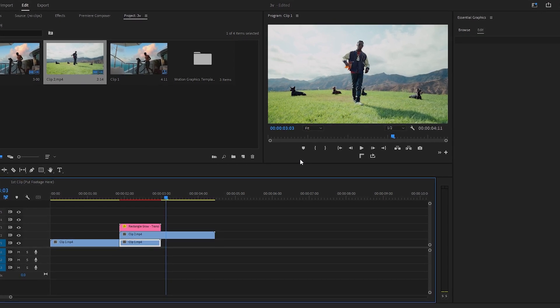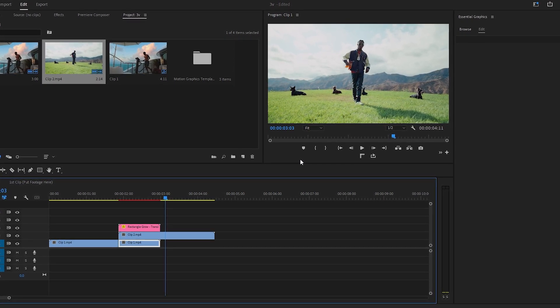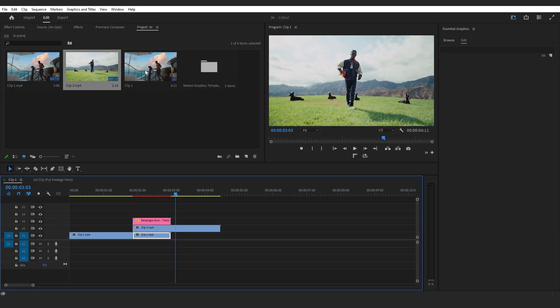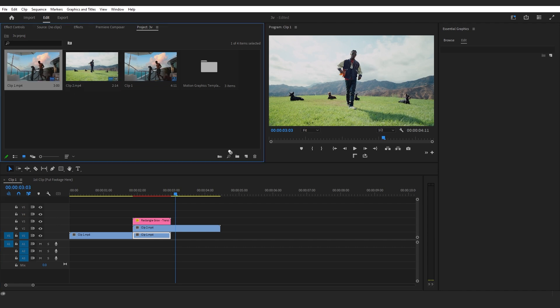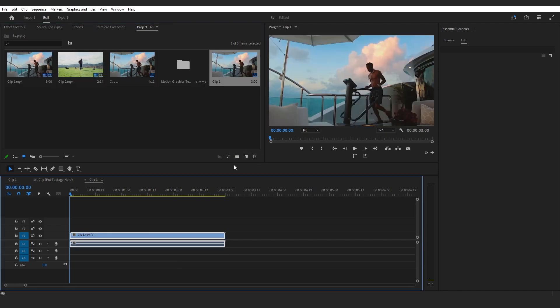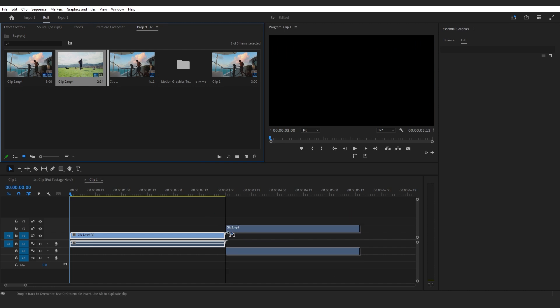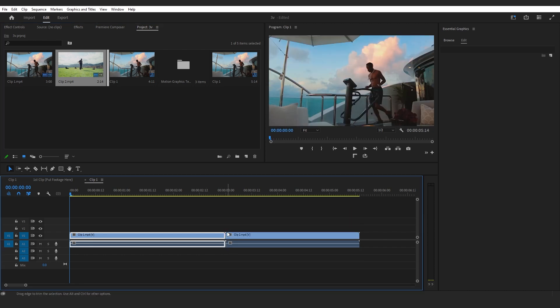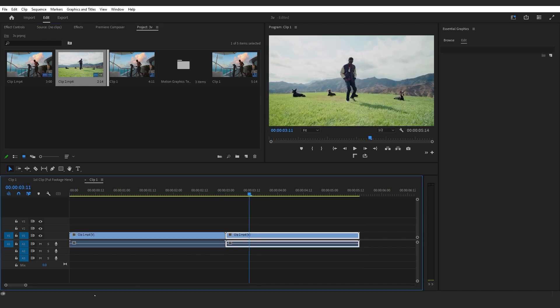I'm gonna start a new comp by dragging my clip onto this icon right here, and I'll drag another clip onto my timeline too so we have our clips ready.